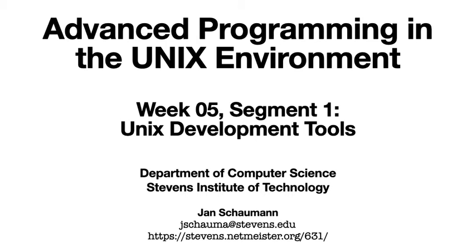Hello and welcome back to CS631 Advanced Programming in the Unix Environment. This is week 5, segment 1, and by now we've gotten around to writing a bit of code, tried to debug a few programs, and hopefully got the hang of this whole Unix development thing.